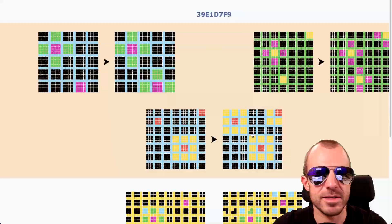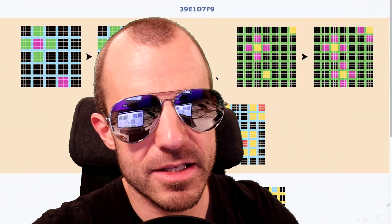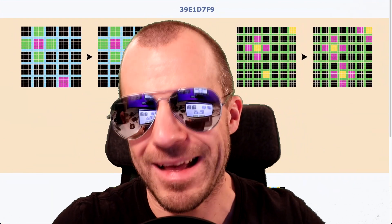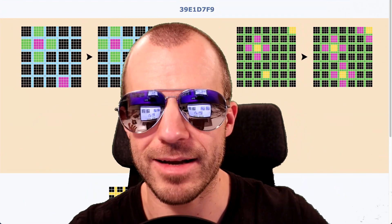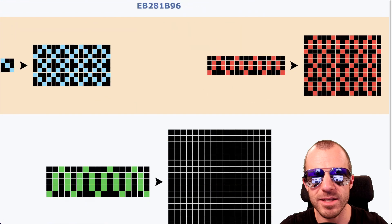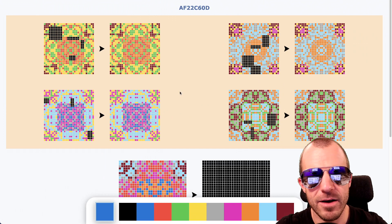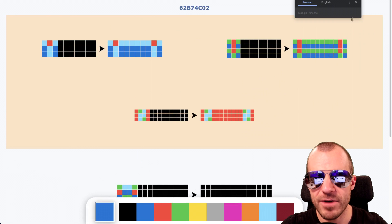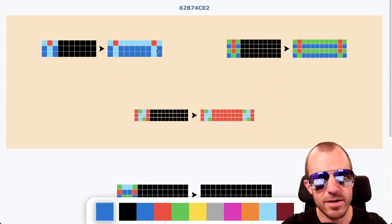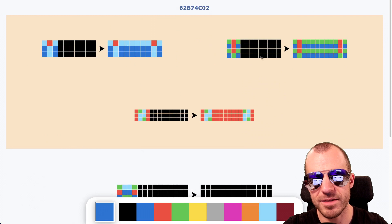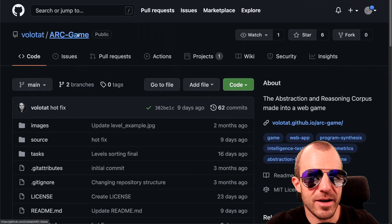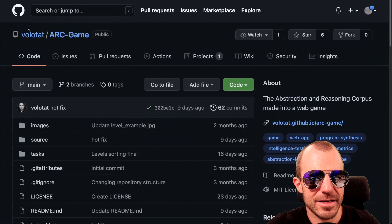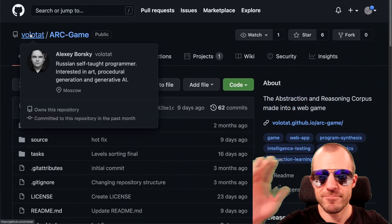You get the idea. This is hard — this is very hard for machines. Clearly humans can do this. Now the question is why? Is it because this reminds me of flowers and I recognize that pattern? Or is it more abstractly that I recognize these kinds of patterns? Like clearly some of these things are patterns you might have seen in a mosaic somewhere. This is just hard — it's very hard. Give the ARC game a try. Thank you very much for making it, Alexei Borski. See you next time. Bye bye.